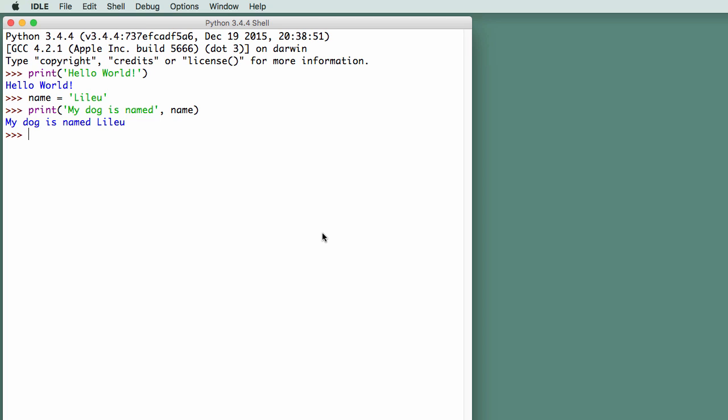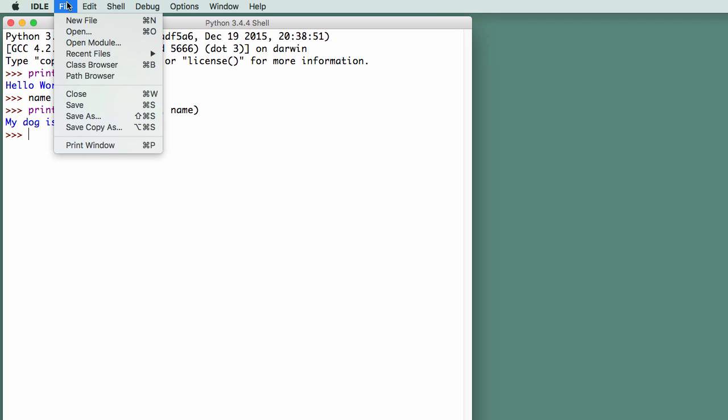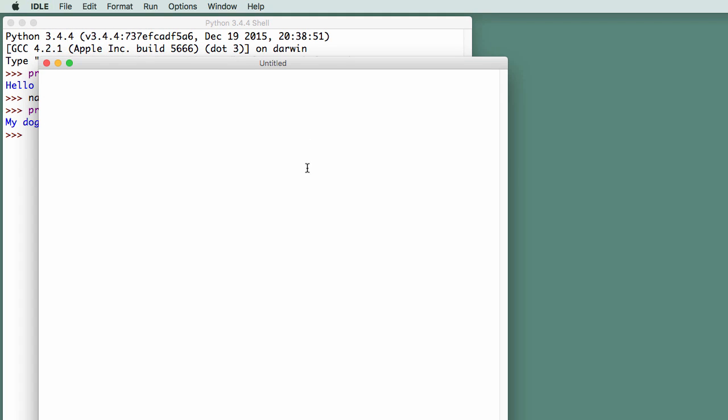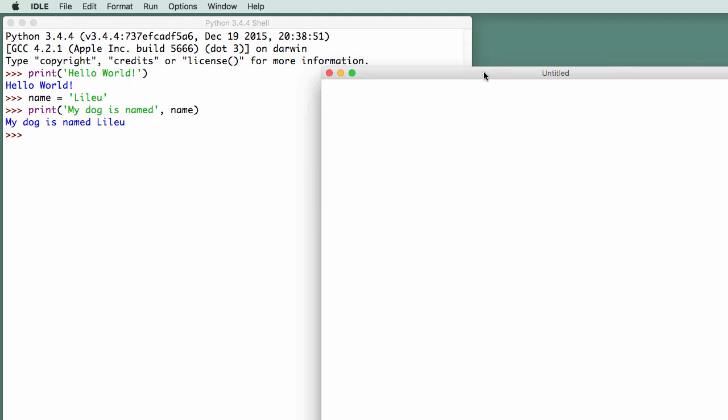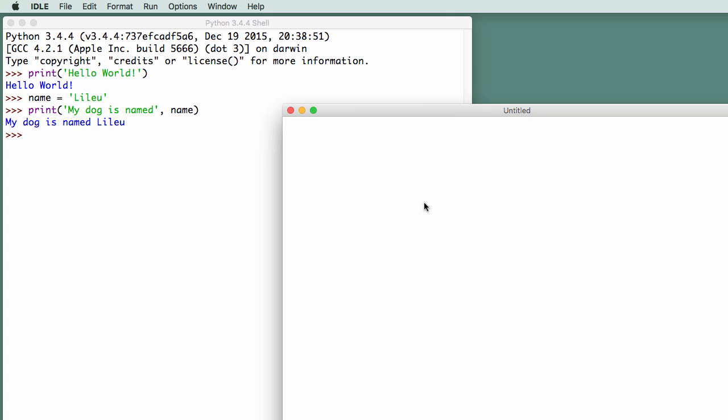But if we want to write programs that we want to save and execute any time, we're going to have to write those lines of code in a file, and save the file, and then be able to execute the lines of code in that file. To do that, go to file, new file, and this presents us with a place where we can enter lines of code.